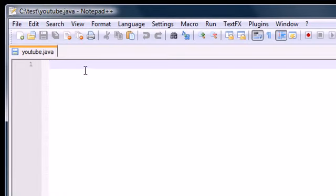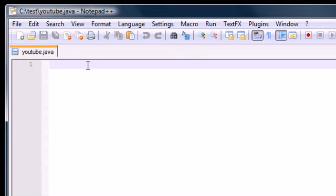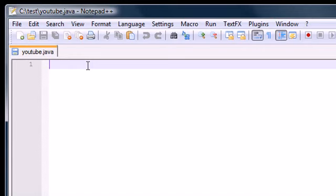So now we have a file called anything.java. Mine's called YouTube.java. Now, I'm pretty much just going to show you a simple Hello World program. Again, in this tutorial I'm not going to be showing you how to write Java, I'm just going to be showing you how to run it. And in the next couple of tutorials I'll show you what everything means in it. But for beginners, just follow me.